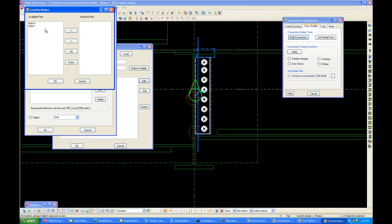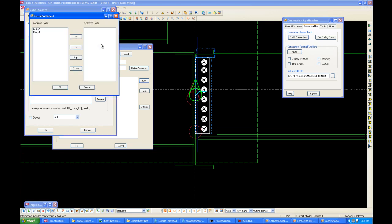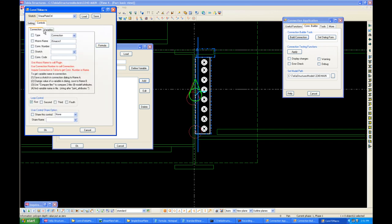And for the connection parts, there's two parts because we selected two parts, Main 0 and Main 1. If there's more than two parts, it will give us multiple parts to select from. Remember, the order actually matters. So go from Main 0 and down. For points, we can just leave blank because there isn't any points. For controls, the type is a connection. It's not a macro or plugin, it's a connection.